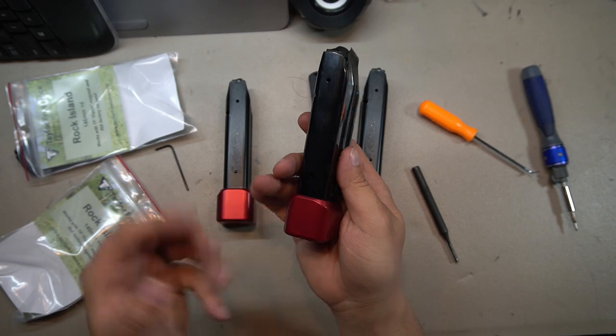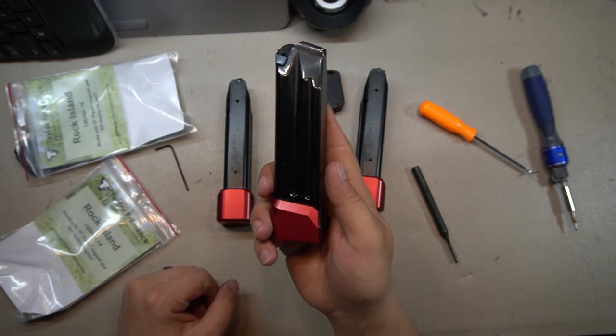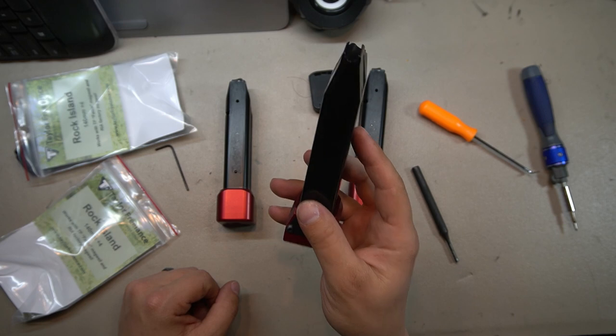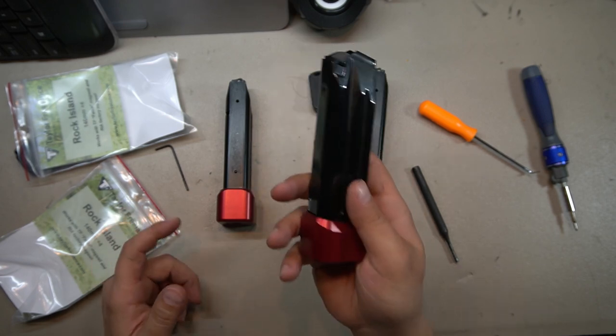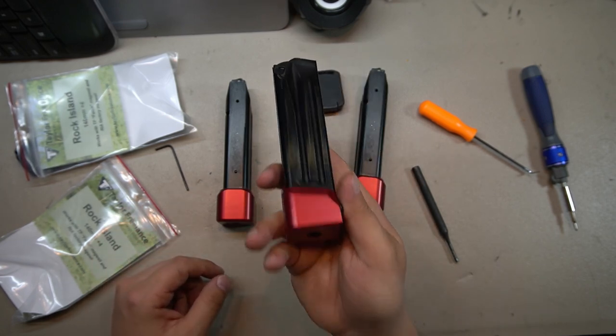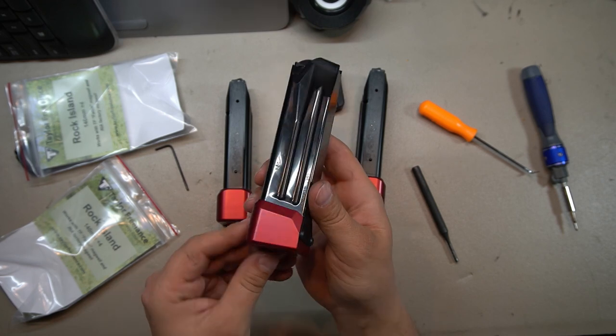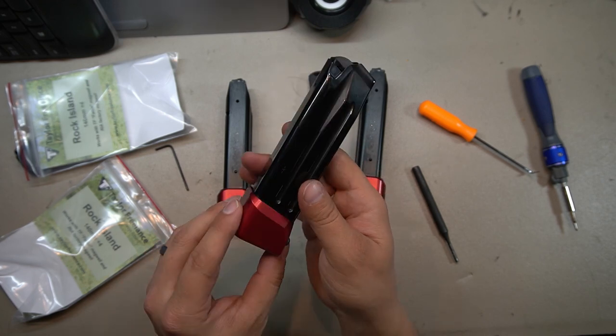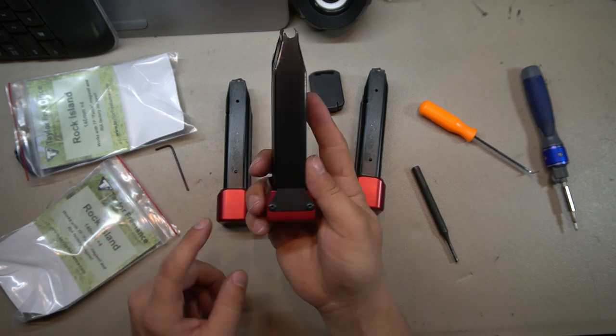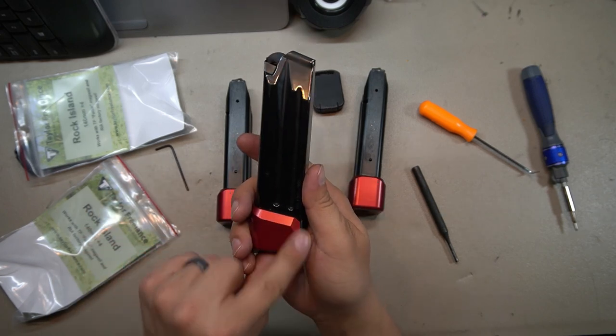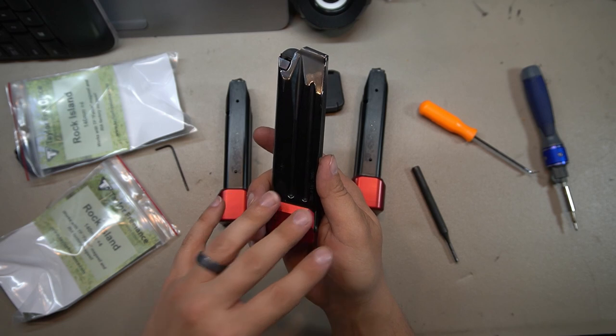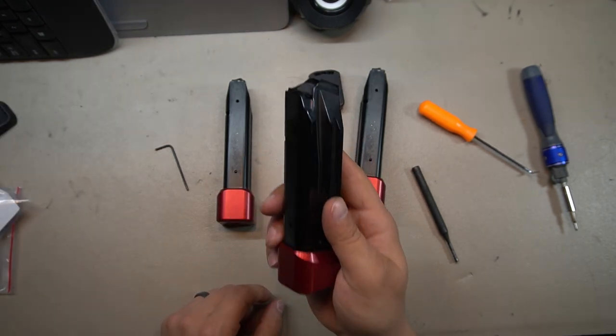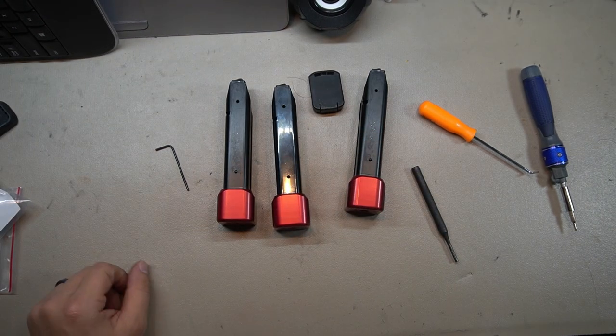Now these extensions are not exactly cheap, but you're gonna be hard-pressed to find mag extensions for this particular gun for anything less, and when you do, I'm not sure if they're gonna be this quality. The thought that they put into these things is pretty impressive, from that backing plate to the chamfers around the front and how it interfaces with their mag well. If you've got a Rock Island TAC Ultra, you should definitely check out Taylor Freelance.